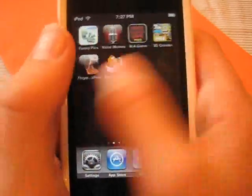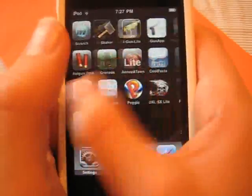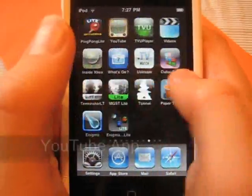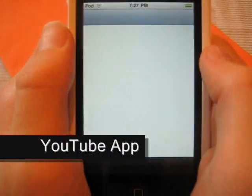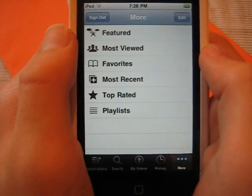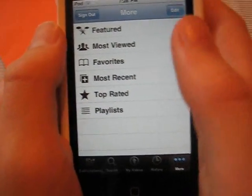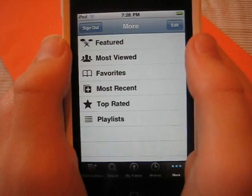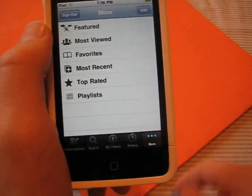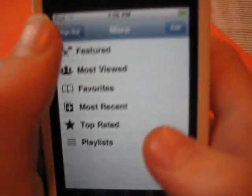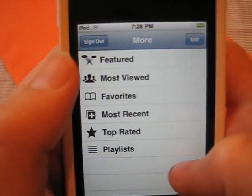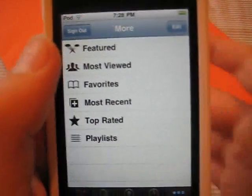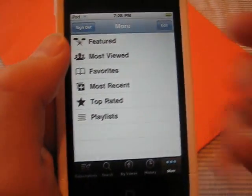The next feature has to do with the YouTube application. There's an update for the YouTube application and you can now log in, comment, rate, subscribe right from your iPod. So that's really cool, especially if you have a YouTube account like me. You can look at the featured, most viewed, favorites, on and on.